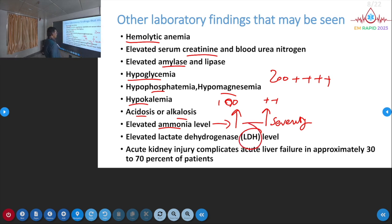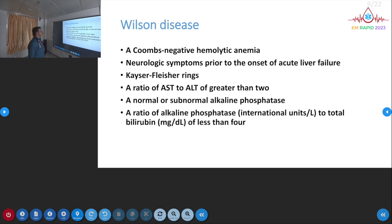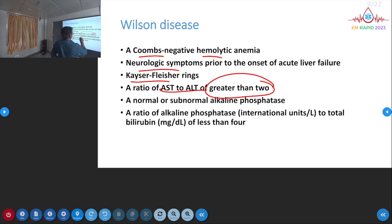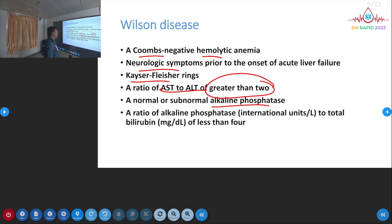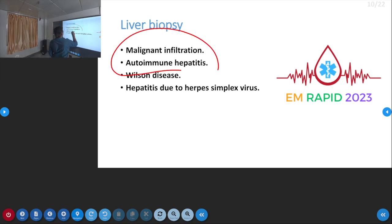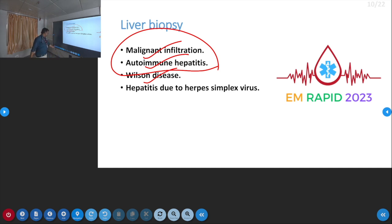LDH will be elevated in many patients, and kidney injury with elevated creatinine is common. For Wilson disease, look for hemolytic anemia, negative Coombs test, neurological symptoms, KF rings on ophthalmology examination, SGOT:SGPT ratio more than 2, and alkaline phosphatase that is normal or only mildly elevated. Liver biopsy is not indicated in all types of acute liver injury — it is mainly indicated for malignancy, autoimmune hepatitis, and Wilson disease.